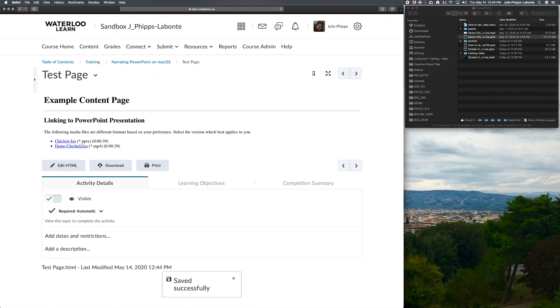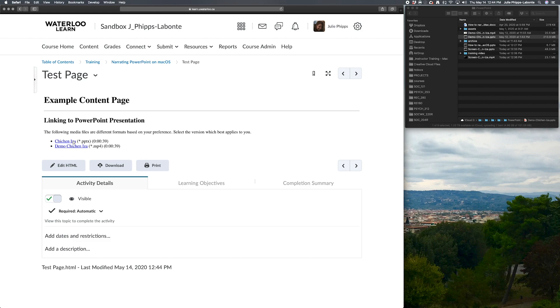And now I'm going to demonstrate the two very different behaviors between those two link types. So PowerPoint file is not a native web format. So when I click on this link, it's going to invoke the download command. So it downloads my PowerPoint file to my downloads folder.